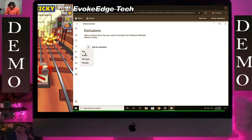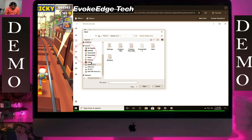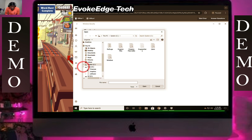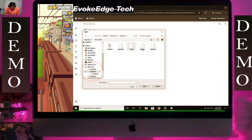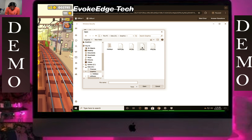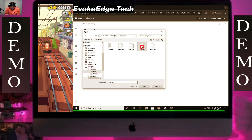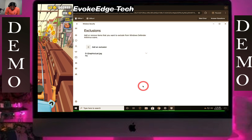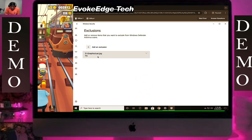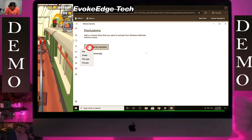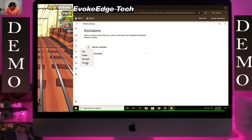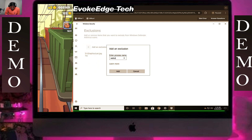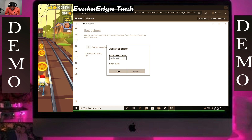Let's add an exclusion. We'll add the process type and enter your name to add it.